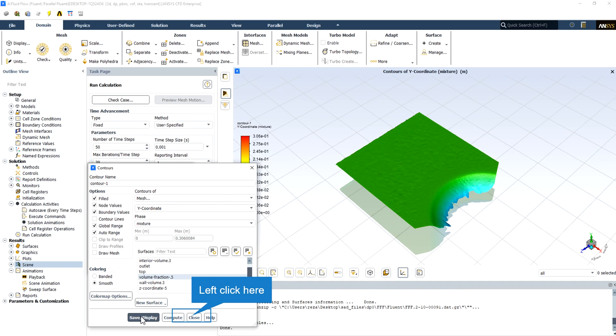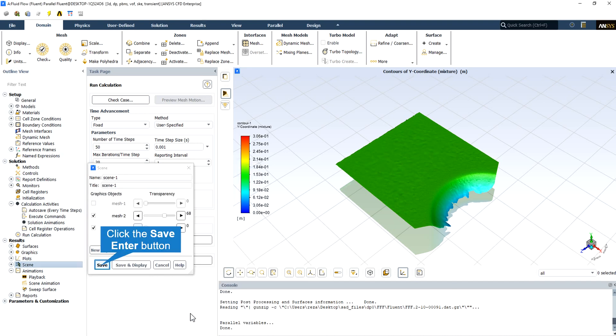As we select the contours of mesh in the Y coordinate and select the volume fraction equal to 0.5, which is the hydraulic level, the contour shows us the height of the hydraulic level in every slide of the animation. So this is the main surface that we should define. We select both mesh 2 and contour 1 that have been defined and save this.